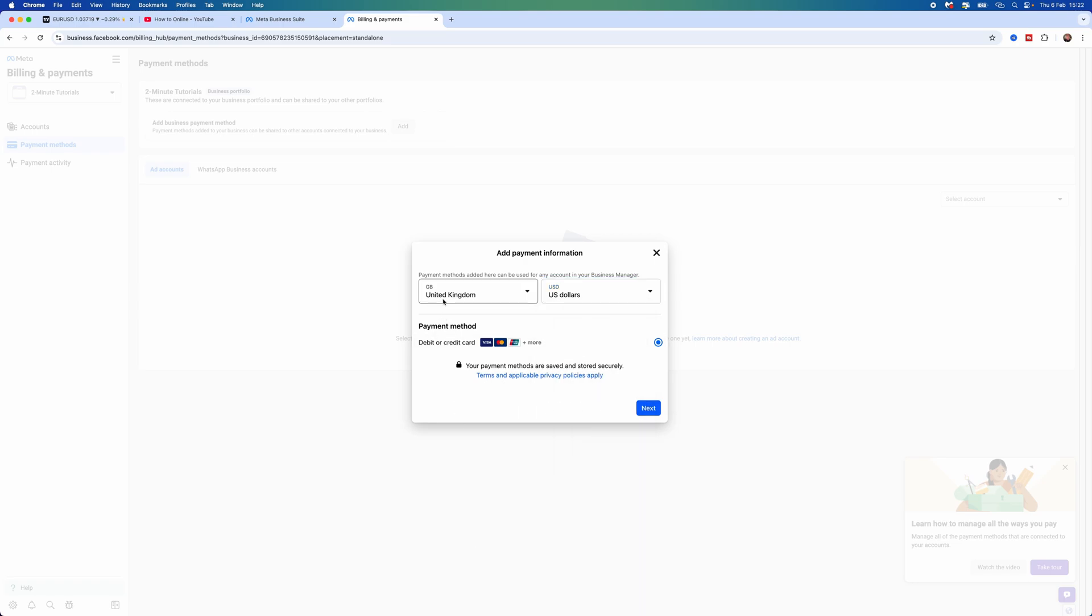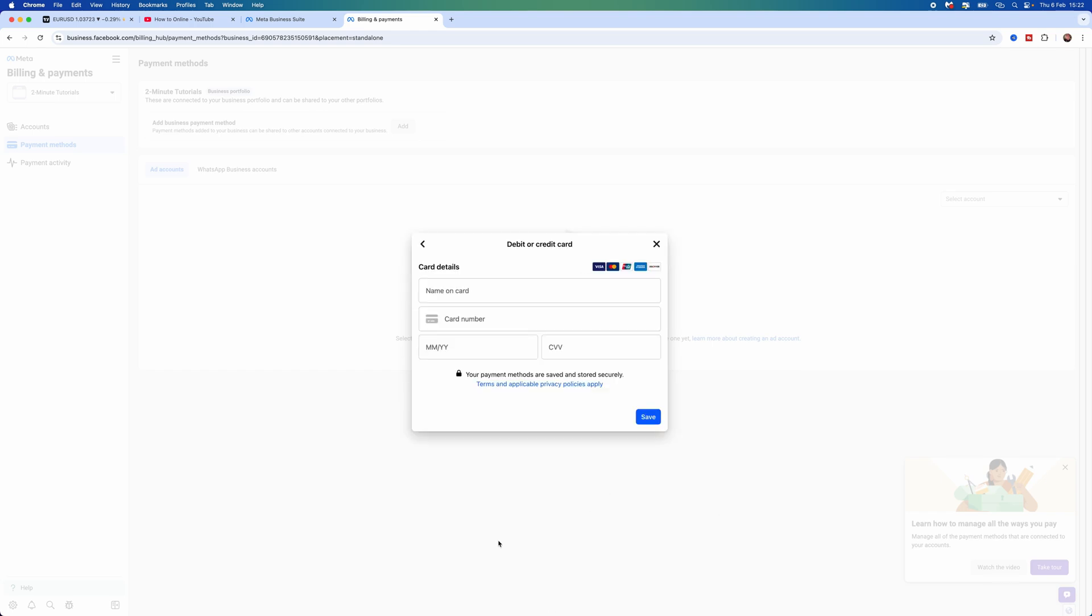So as you can see, this says United Kingdom, US Dollars. That's absolutely fine for me. You can then select the payment method right here and then click on Next.